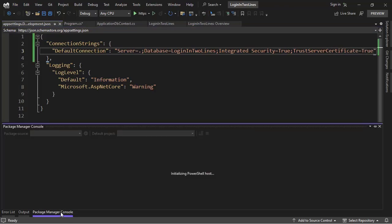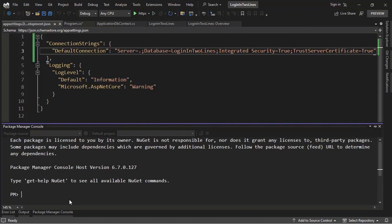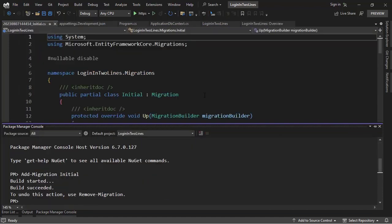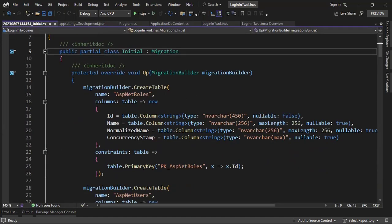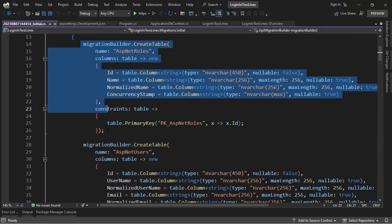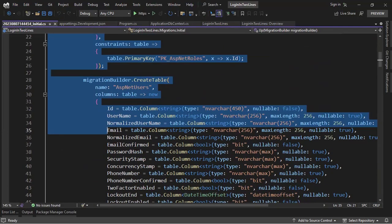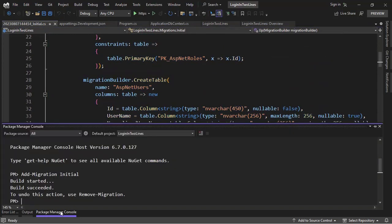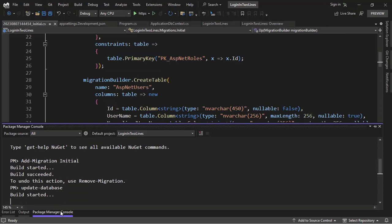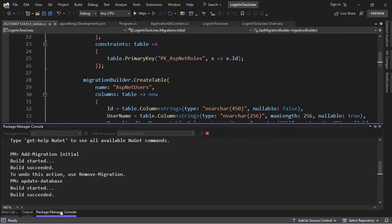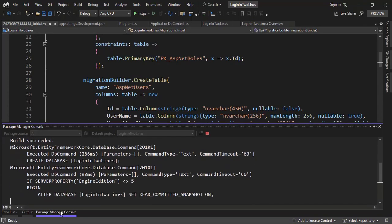Alright, so now we can go to the Package Manager console and say add-migration initial, and let's see that we will create the identity tables. Now let's go to the Package Manager console, update-database, and with this we're creating our database.